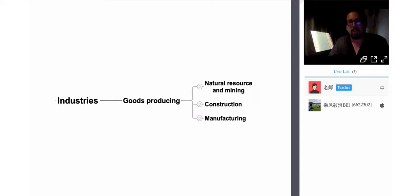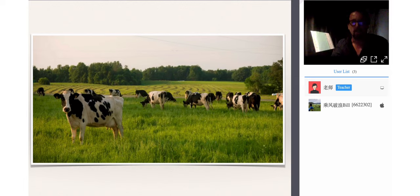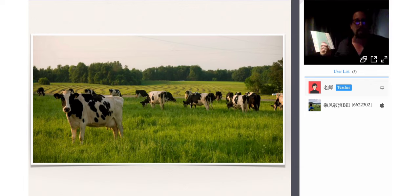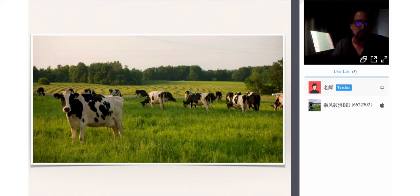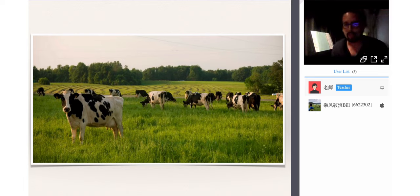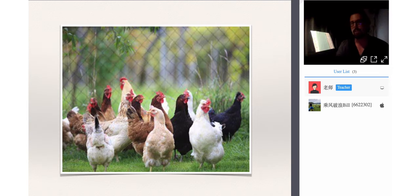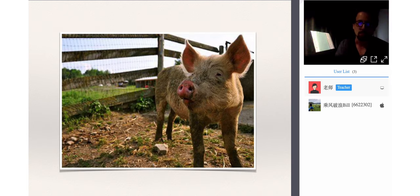It all begins with natural resource extraction. This is agriculture — cattle and livestock. We don't say a cow farm; we say a cattle farm or a cattle ranch. Cattle is a term for cows raised for food — milk and meat. Cattle are raised on ranches where they spend their lives grazing, eating grass. Poultry: chicken for eggs and meat. Pork. And lamb and wool — the hair of sheep is used in a lot of our clothing.